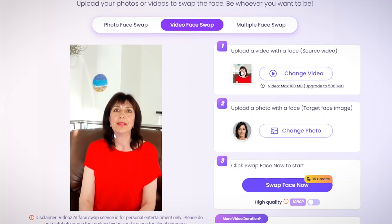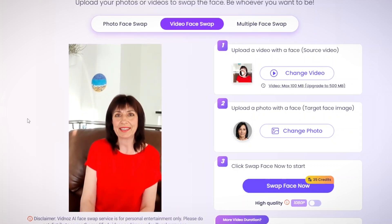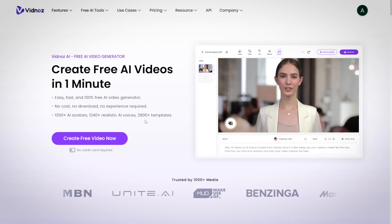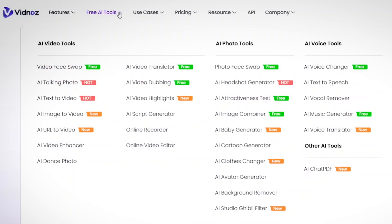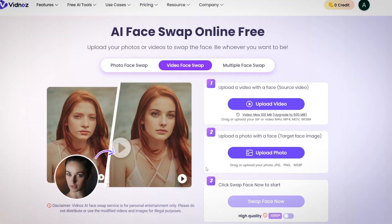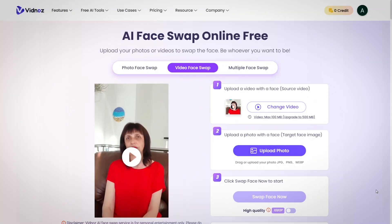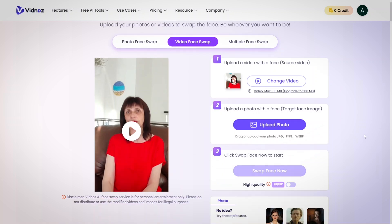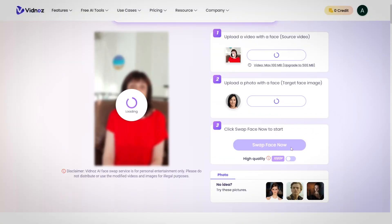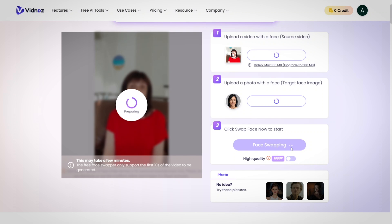All you have to do is use a free software to swap the face in your sample video with the person that doesn't exist. To do that, you will use vidnos.com. Head over to Free AI Tools and click on Video Face Swap. Once you get to this software, upload your source video and your photo of the non-existent model, then click Swap Face Now and let the software do the rest for you. Here's the end result.